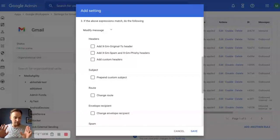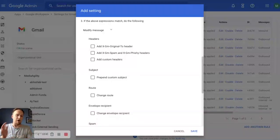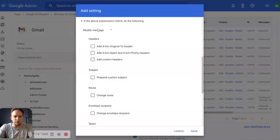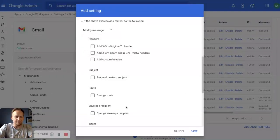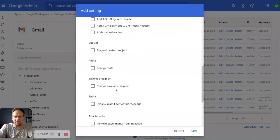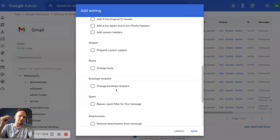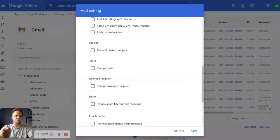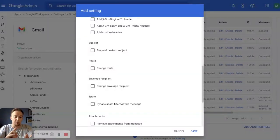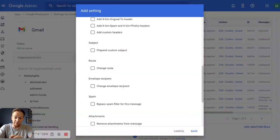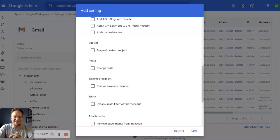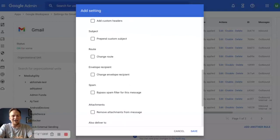We can take a softer stance and simply modify the message. Maybe we want to modify it to simply change the route or change the envelope recipient. Have it instead of going external, it goes right to an admin and you can have that conversation one-on-one with the person who has sent this email. Let them know that we're not doing that anymore. You can also remove attachments or